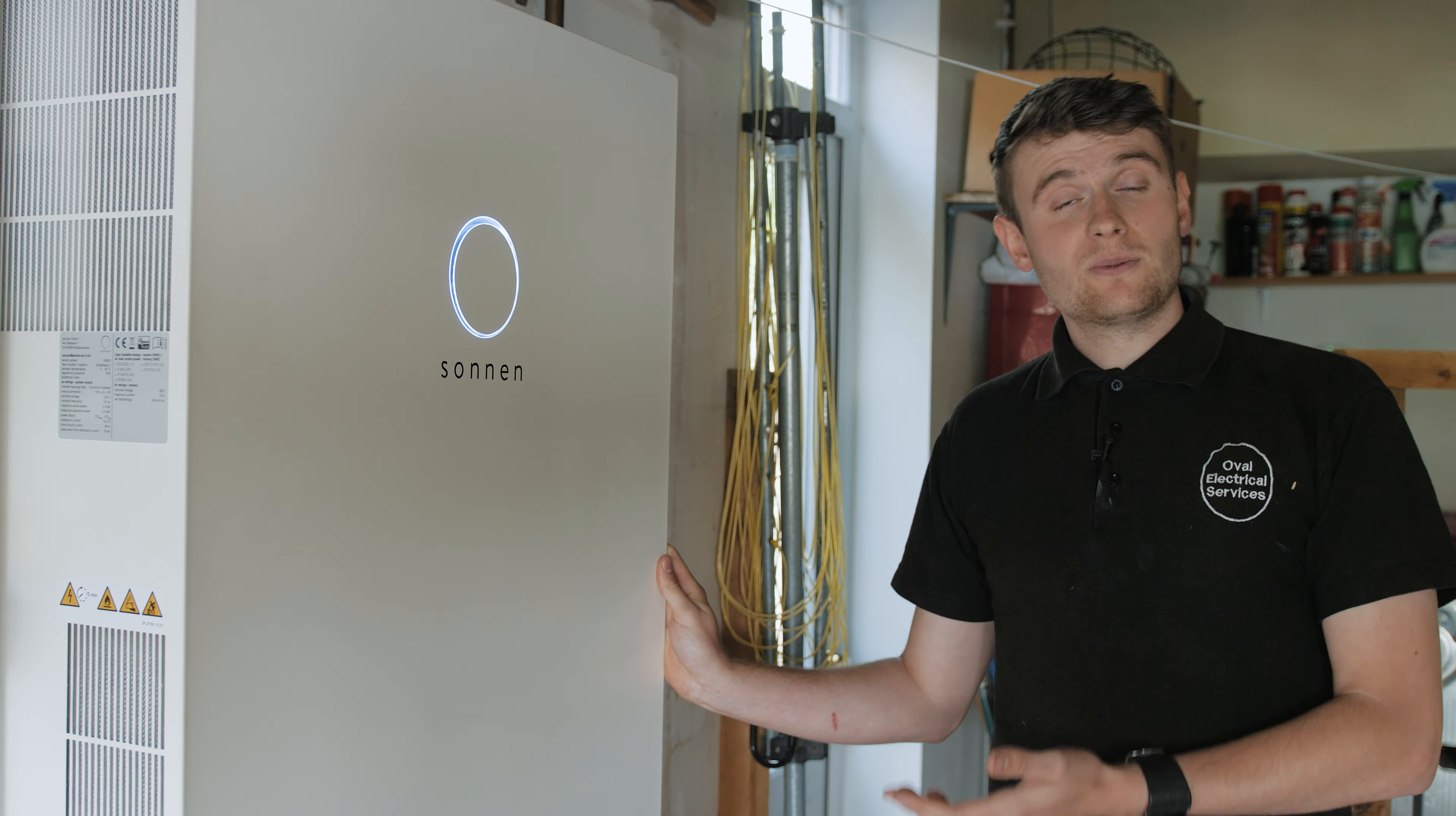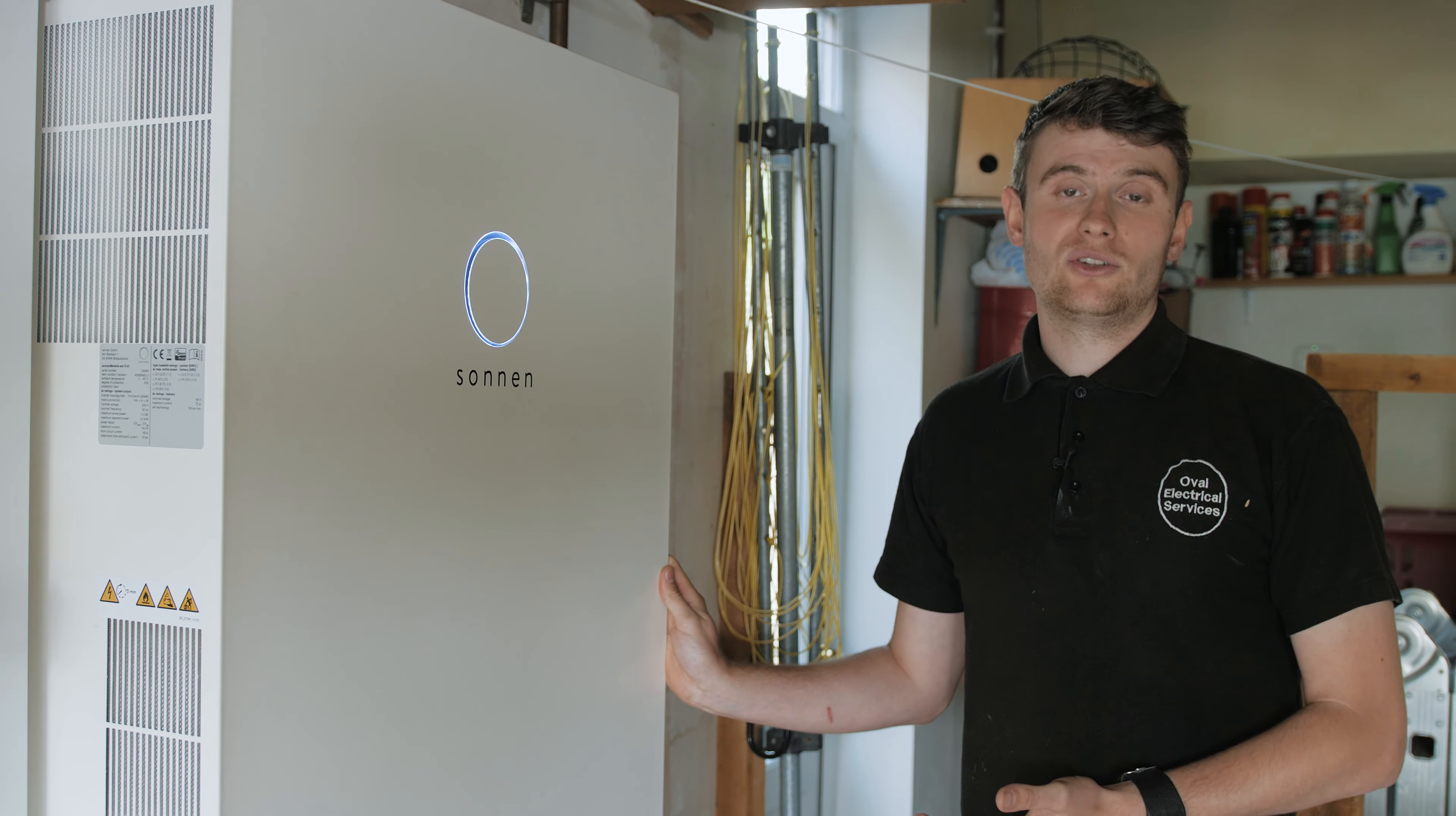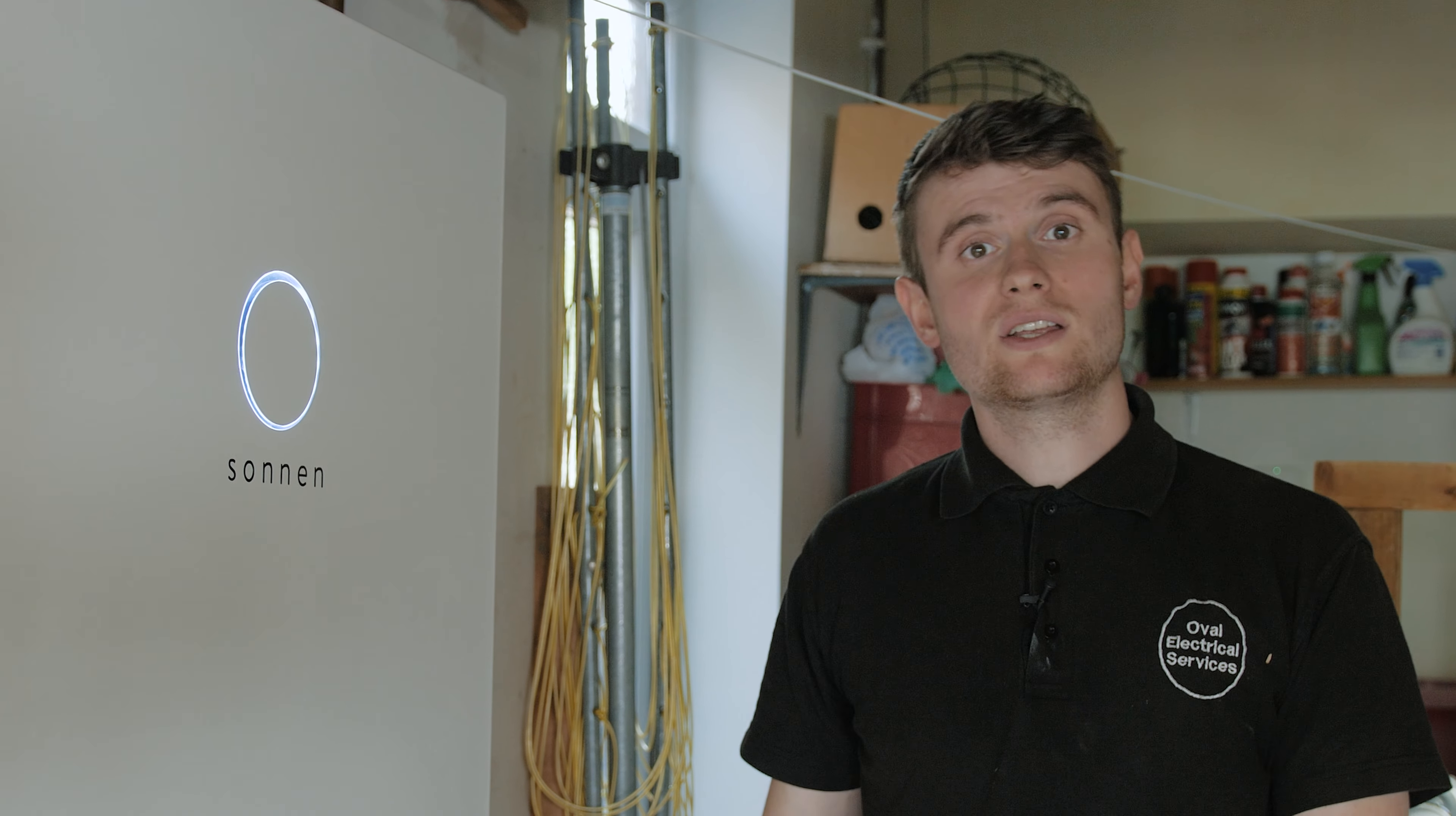Lastly, we have the Sonnen battery itself. This is the largest battery that can be installed on a domestic supply. Within this cabinet there are six 2.5 kilowatt battery modules, totaling 15 kilowatts of battery storage.